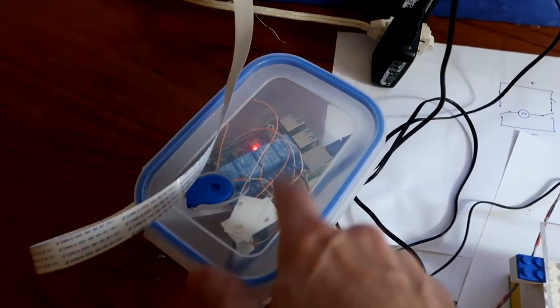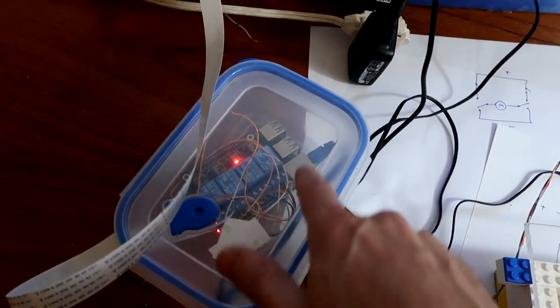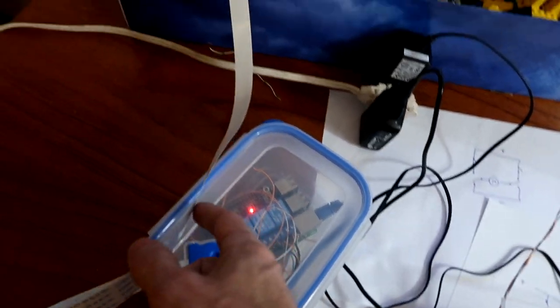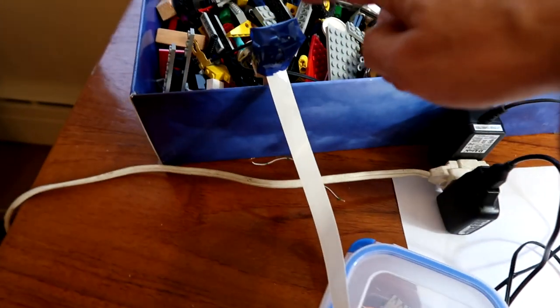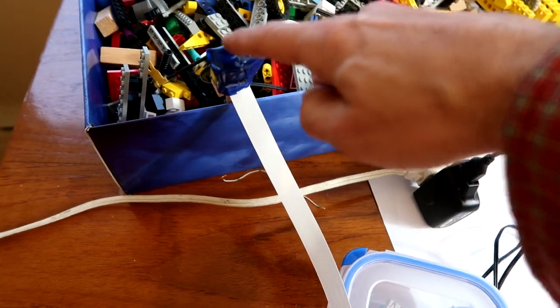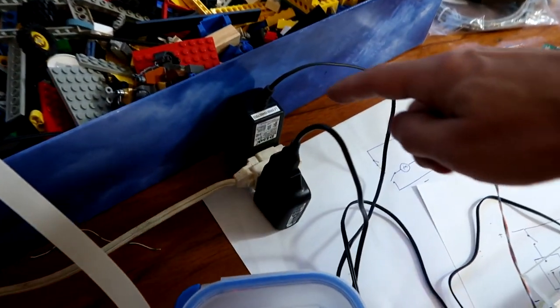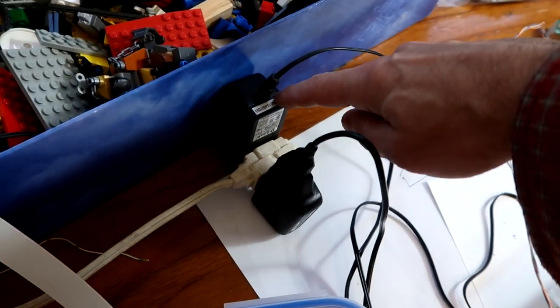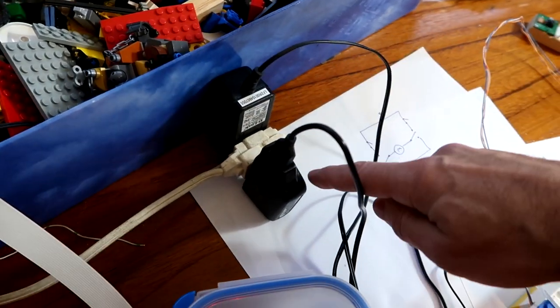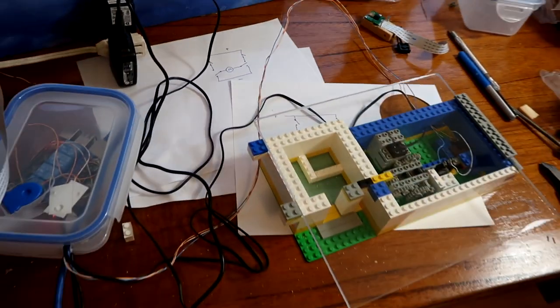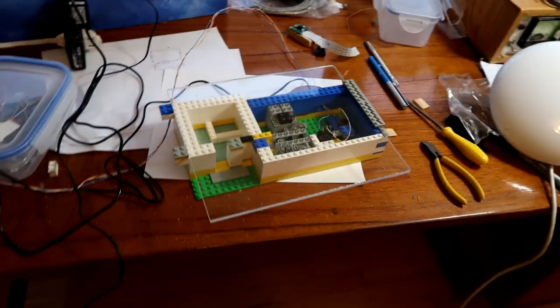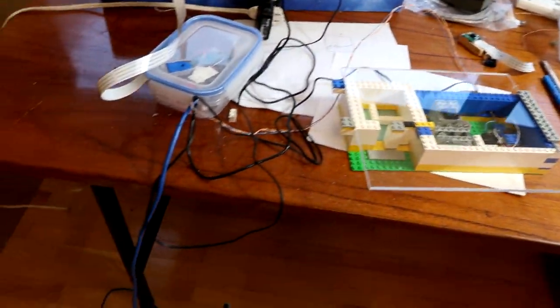The electronics are all inside this sealed container except for the camera module which is right here. I've got one power adapter for the Raspberry Pi and another one to power the motor.